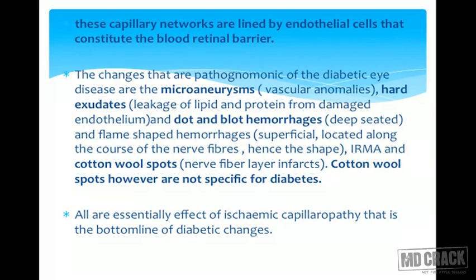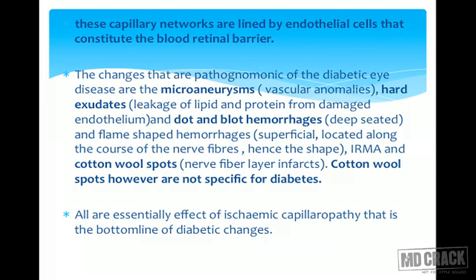The capillary networks are lined by endothelial cells, which constitute the blood-retinal barrier. When broken, this barrier can lead to fluid accumulation and signs of retinal disease. The pathognomonic changes in diabetic eye disease are microaneurysms, hard exudates due to leakage of lipid and protein from damaged endothelium, dot and blot hemorrhages (deep-seated) and flame-shaped hemorrhages (superficial, along the nerve fiber layer), IRMA, and cotton wool spots. Cotton wool spots represent infarcts of nerve fibers but are not pathognomonic to diabetes.